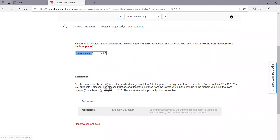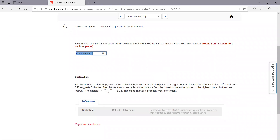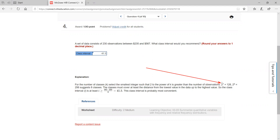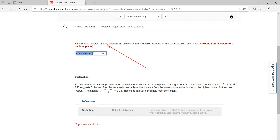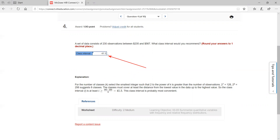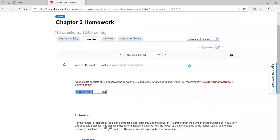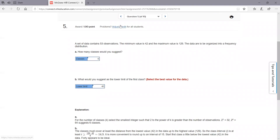Next one — they want you to calculate the interval. You have to divide the difference by the number of classes, so you still need to find the number of classes using two to the k. If you go two to the seventh, which is 128, there are 230 observations, so two to the eighth takes you to 256 — that's more than 230. So you'd use eight classes. Take the difference, divide by eight, and you'd get about 41.5 for each class interval. That's four.